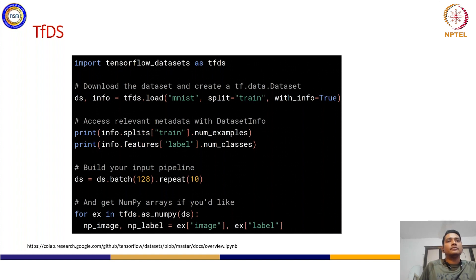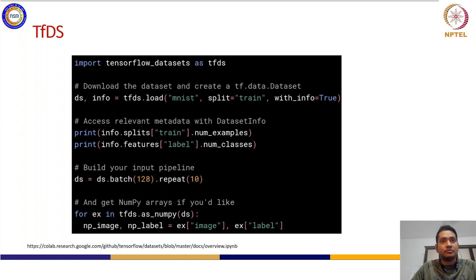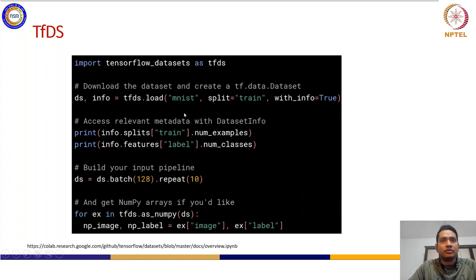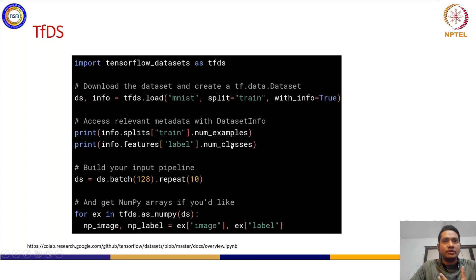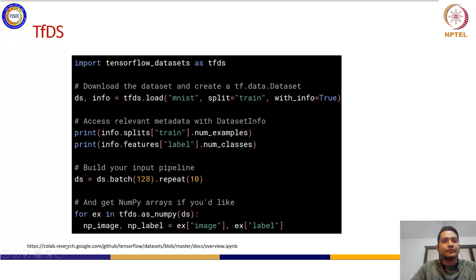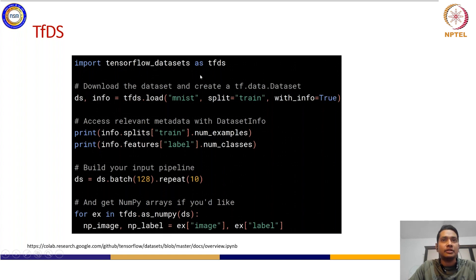TensorFlow Datasets (tfds) is essential for training and has many predefined datasets you can use - for example, the MNIST dataset. You use tfds.load() to load your data, then batch it or apply whatever subsequent processing you need. For more details on how to use TensorFlow Datasets, go to the link provided from the TensorFlow developers - you can see a complete training module using tfds there.